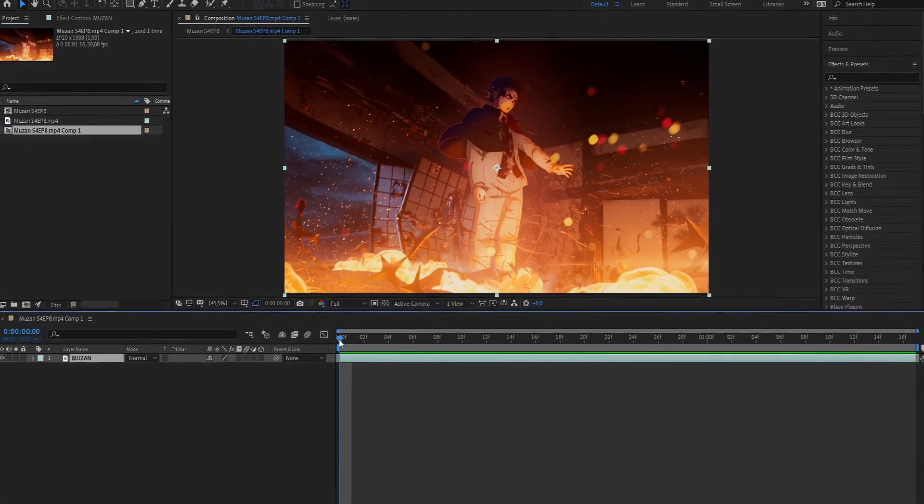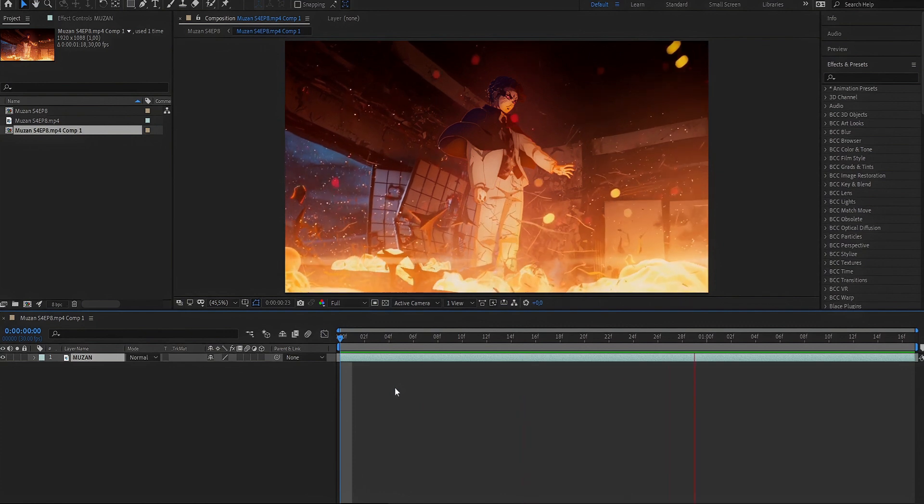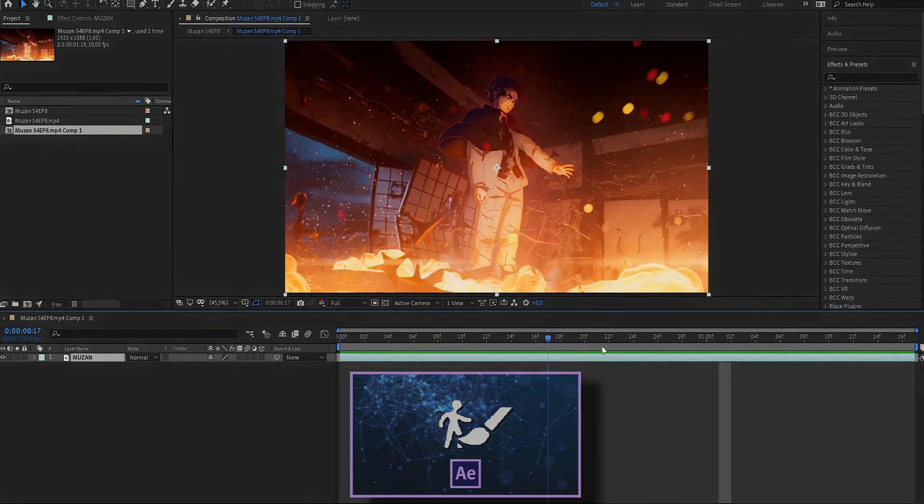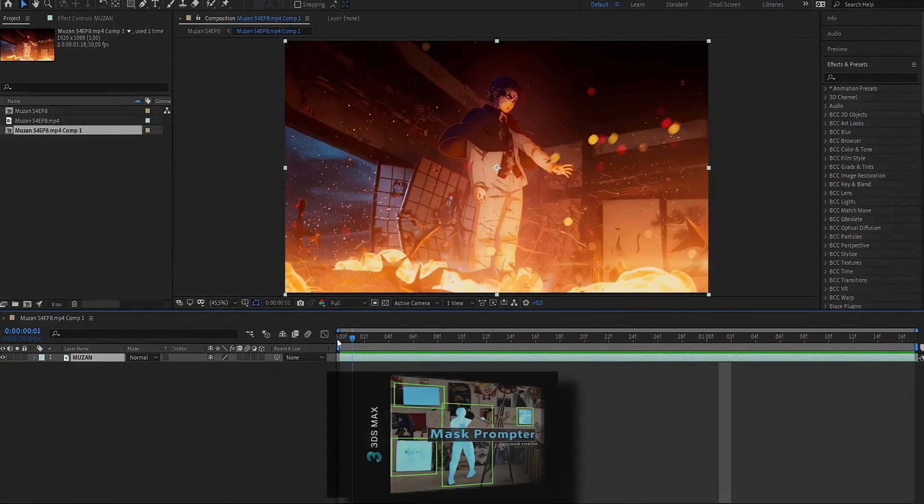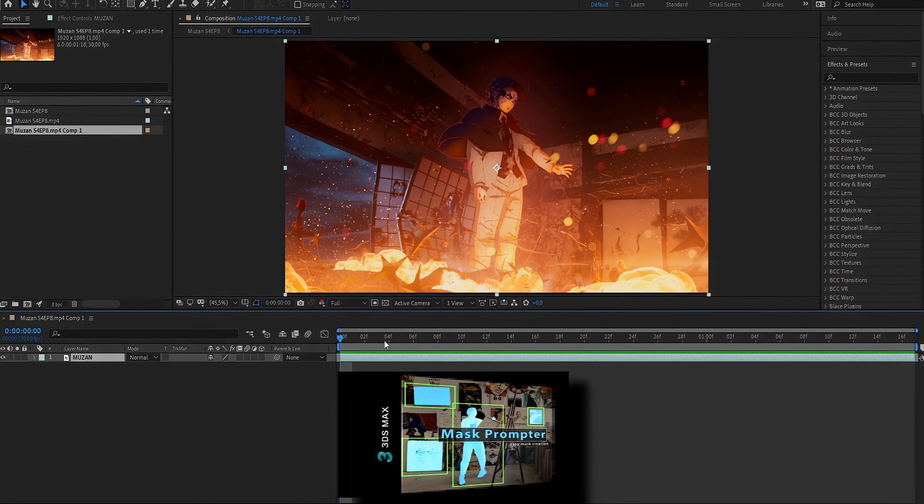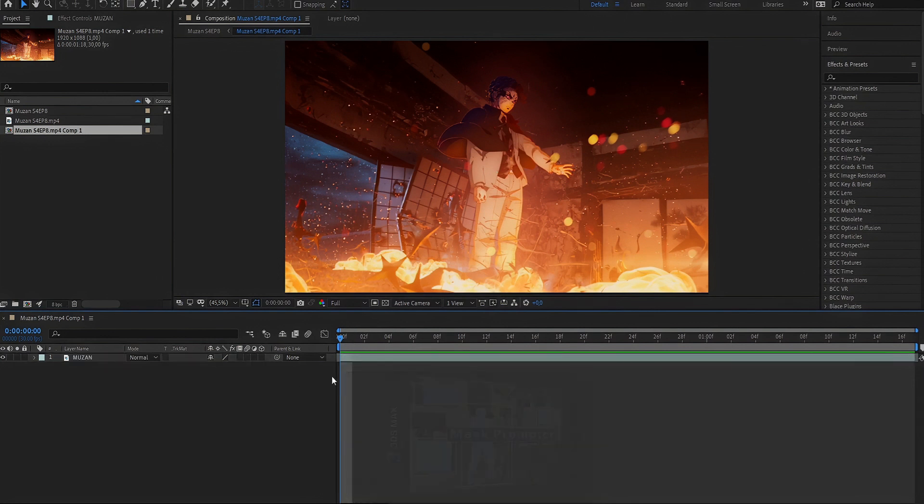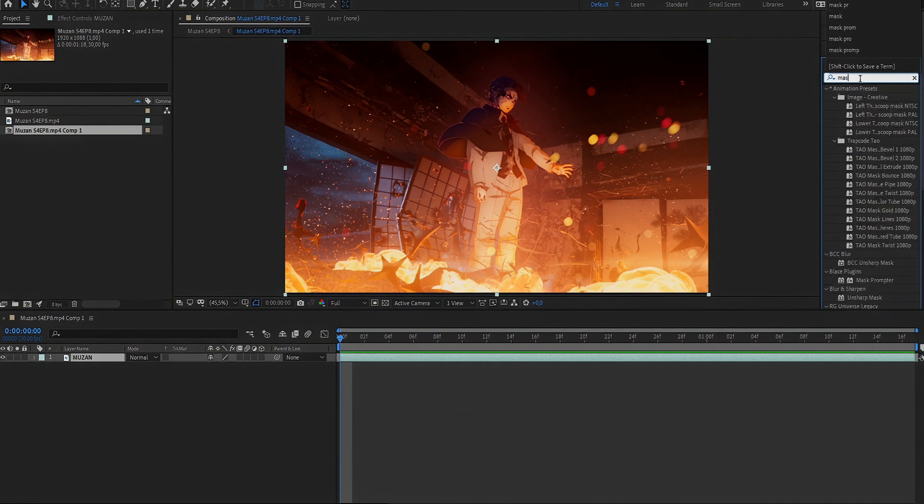The clip with Twixtore is already done. As for me, I don't use AutoBrush. Instead, I use another plugin called Mask Promptor. For more information about the plugin, check out the link to my Discord in the description.